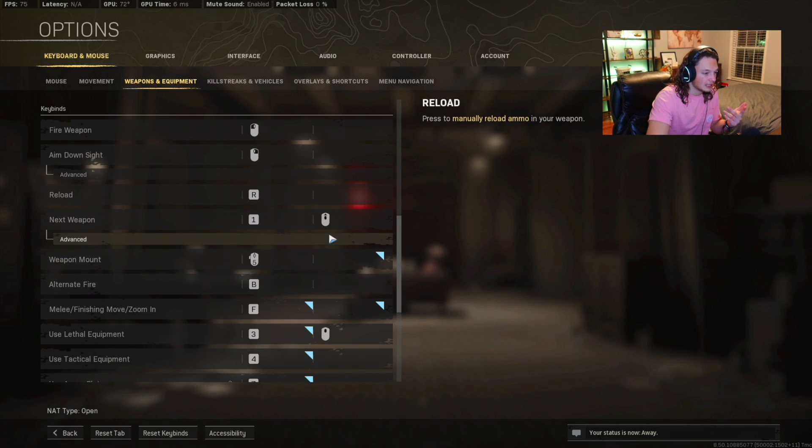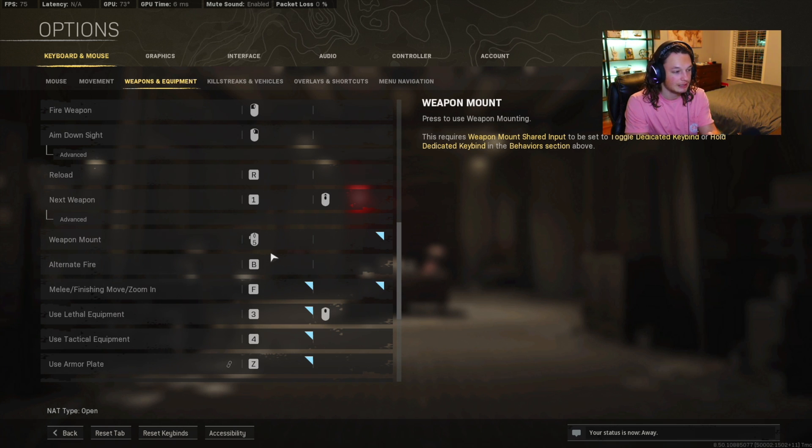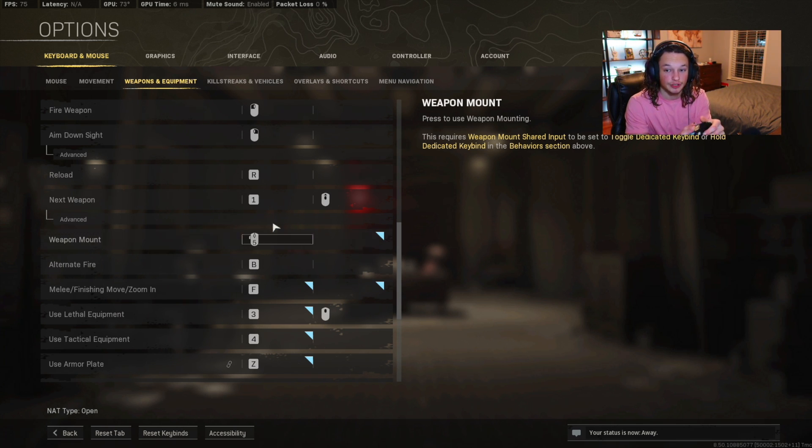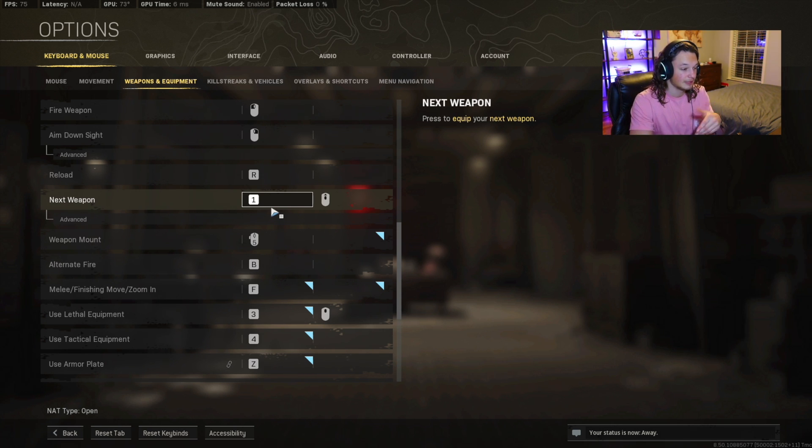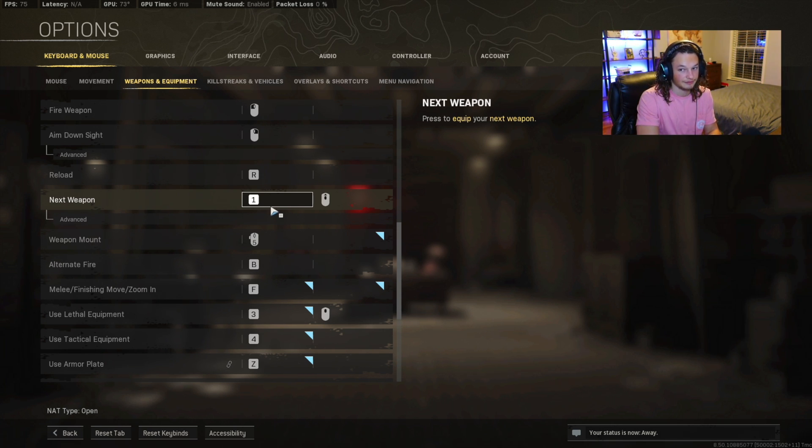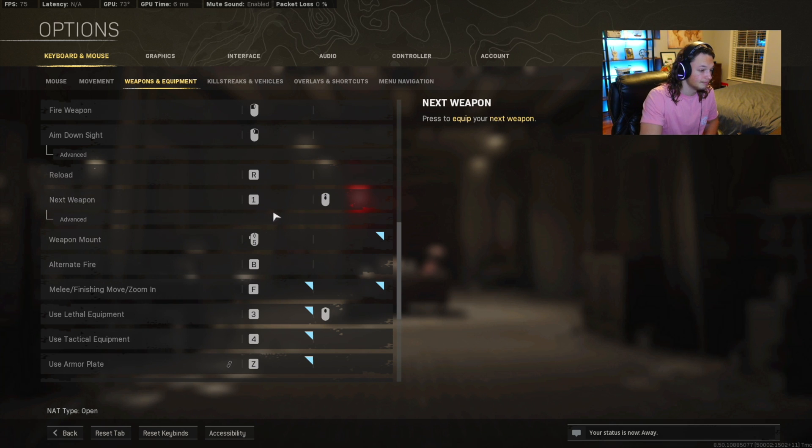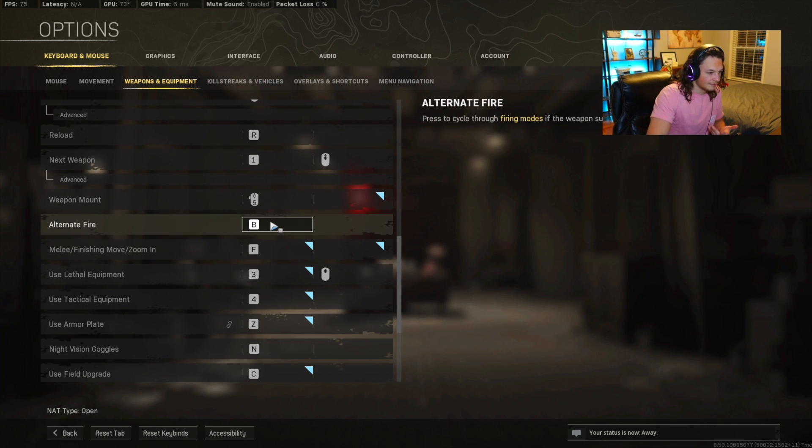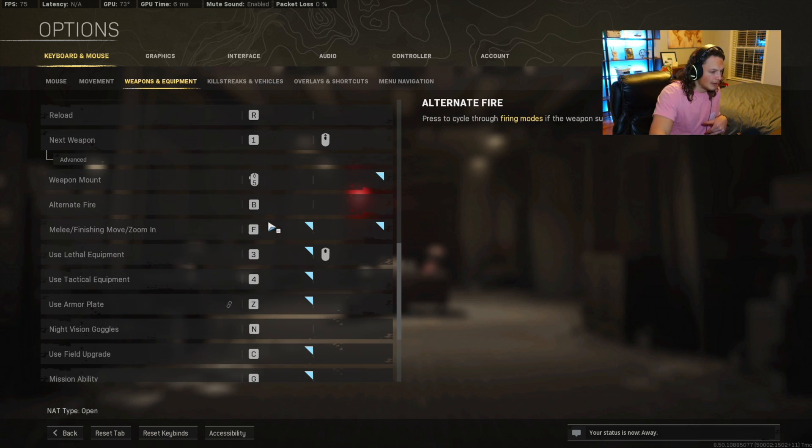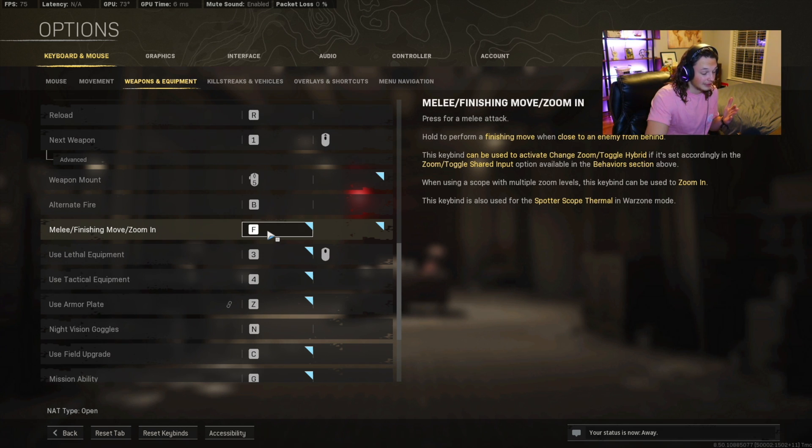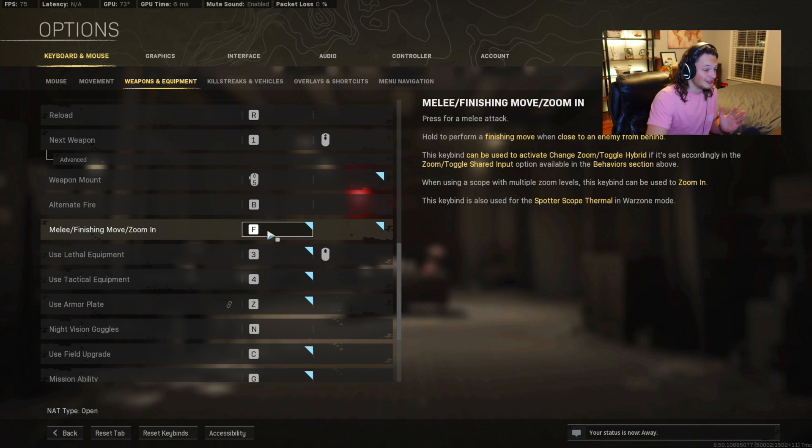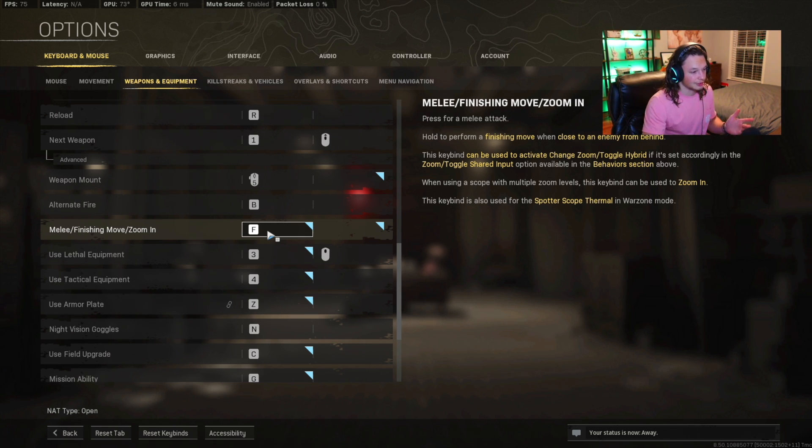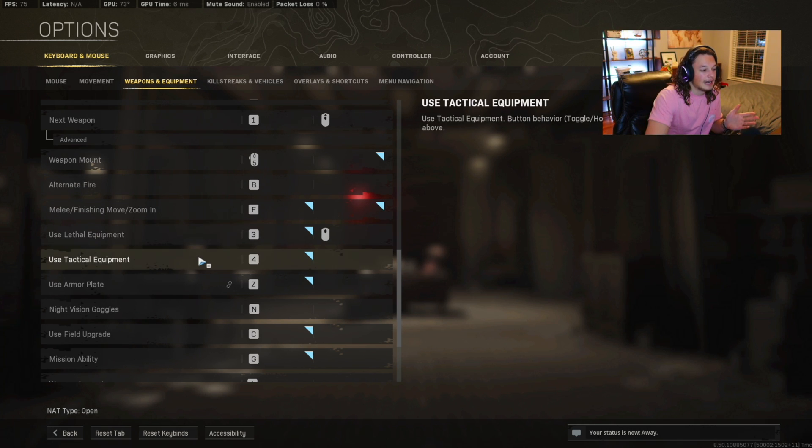Your next weapon is going to be 1. Your weapon mount is going to be the back button on your side button on your mouse. That way when you want to mount onto something, all you have to do is just click that button very, very easy right there on your thumb. Alternate fire, not really going to be playing around with that, so that's going to be B. Melee, this is a very easy key to have as melee F. You're going to want it right there next to the D key, and it's very easy to actuate if you want to assassinate someone. Your lethal equipment is going to be 3. Your tactical equipment is going to be 4.